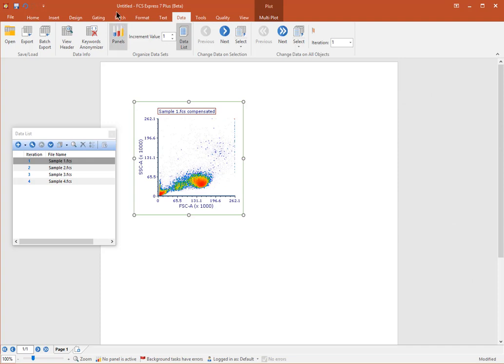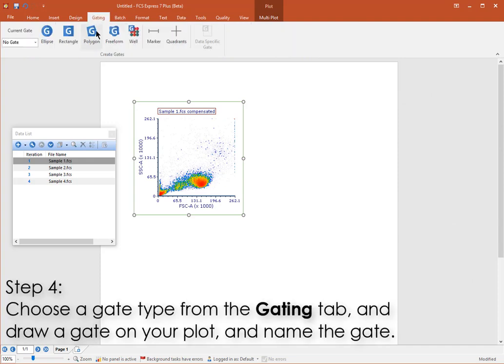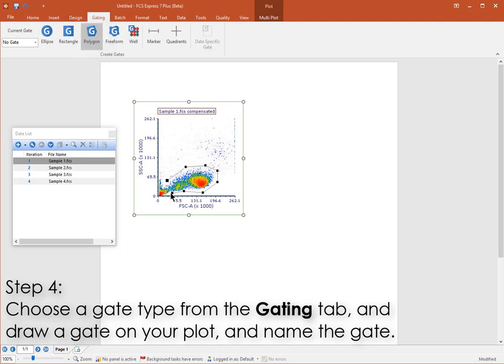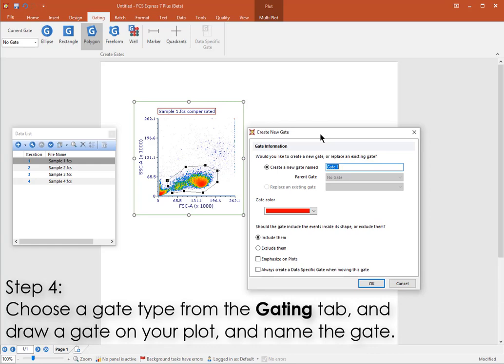Now it's time to create a gate on your plot. From the Gating tab, choose the gate type that you want to use, such as Polygon. When using Polygon, click once on each vertex, and then click on the original vertex or press space on your keyboard to close the shape. Give the gate a name.